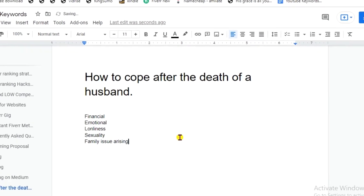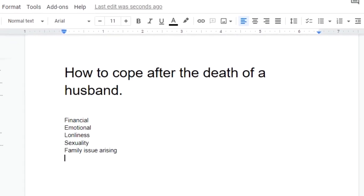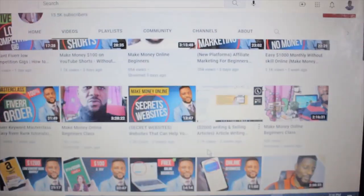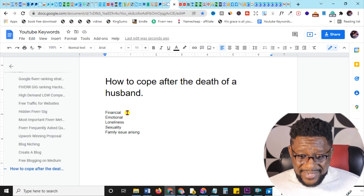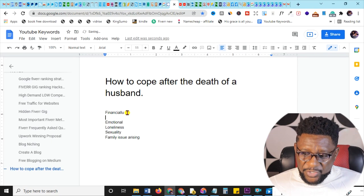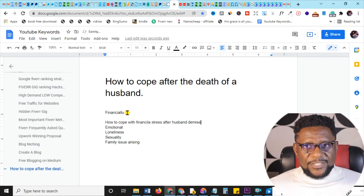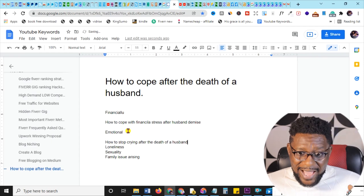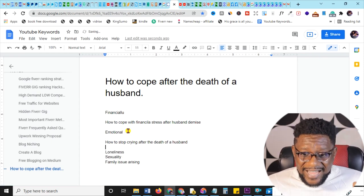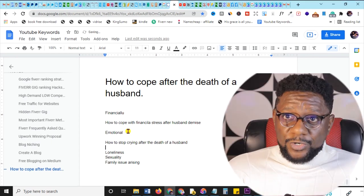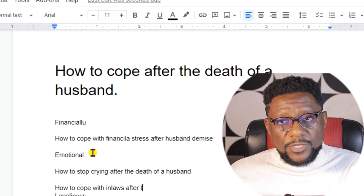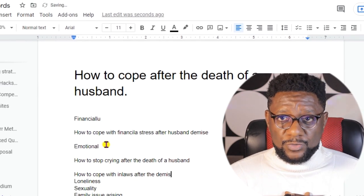From your main topic, develop your personal ideas into subtopics. For example, 'financially' becomes 'How to cope with financial stress after a husband's demise.' 'Emotional' becomes 'How to stop crying after the death of a husband.' 'Family' becomes 'How to deal with in-laws after the death of your husband.' These become your subtitles.